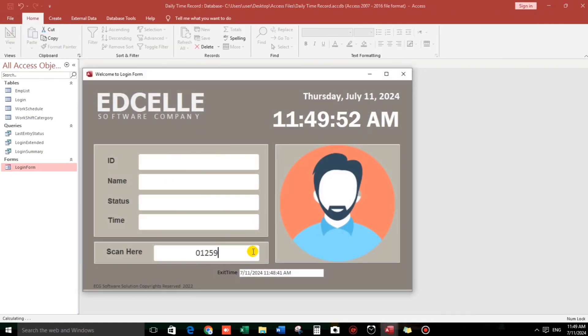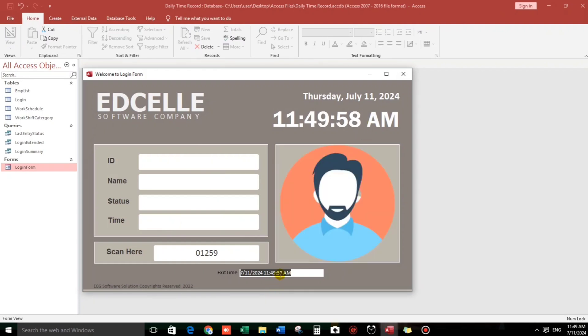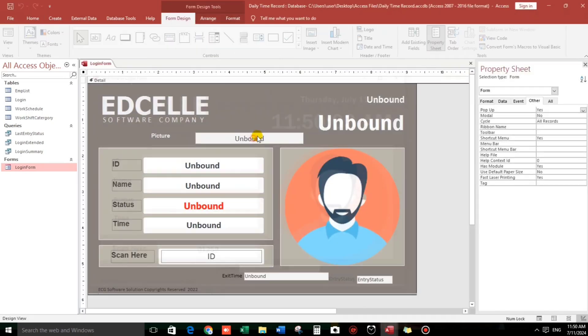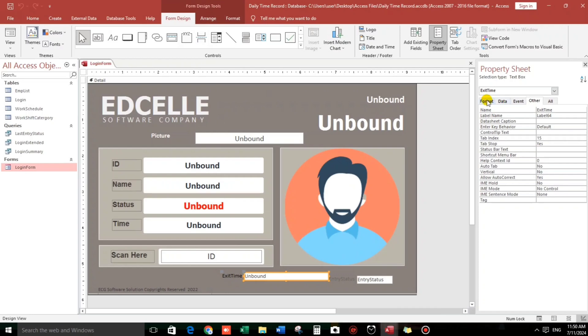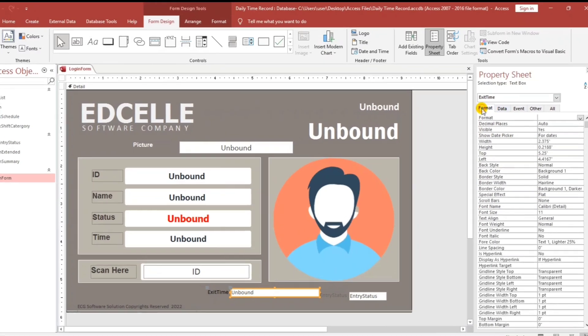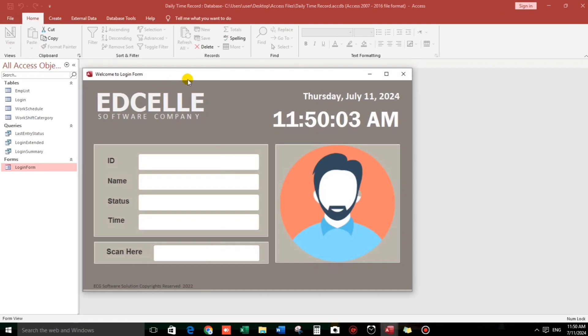So let's check. 01259. After 57. But never mind about this, because it will disappear also. All we have to do is to hide this. No, visible, no. And let's check.